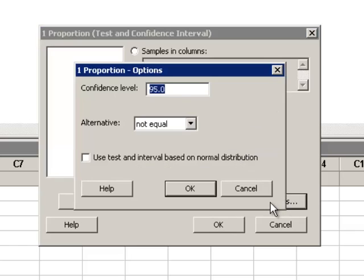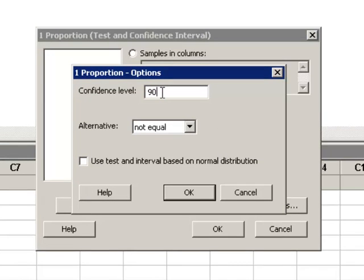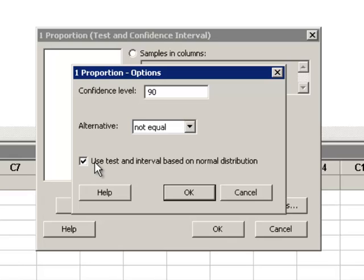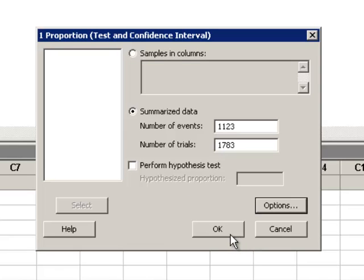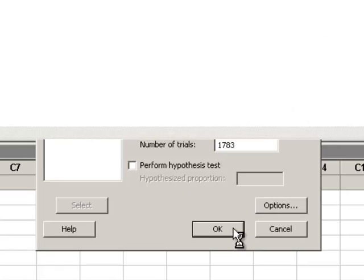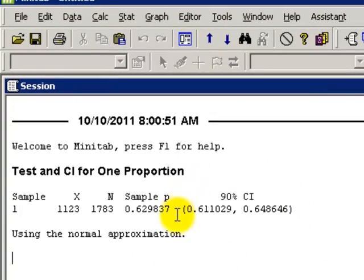We go to Options and change 95 to 90. We want to click Use Test and Interval Based Upon Normal Distribution. If we don't click this, Minitab uses what's called the Binomial, which may give different results. We hit OK, OK again, and in the Session window, Minitab has calculated the 90% confidence interval.